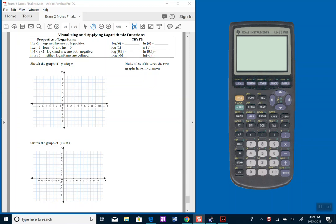If x equals 1, in other words, log base 10 of 1 or natural log of 1, we'll see that the output is 0.